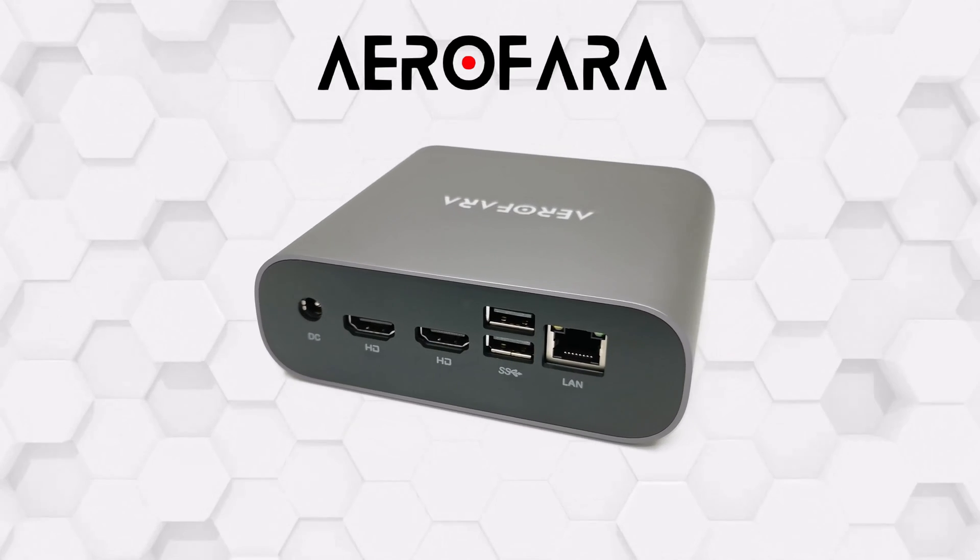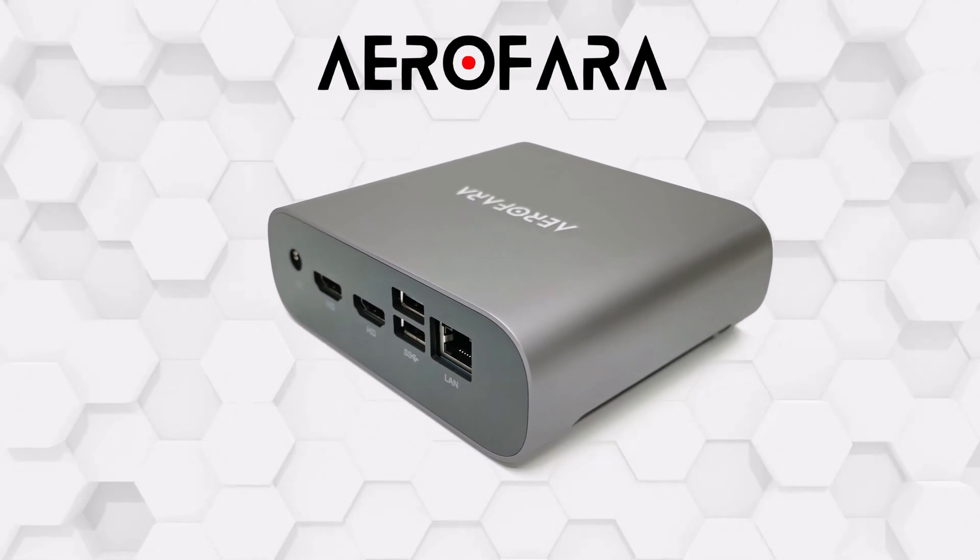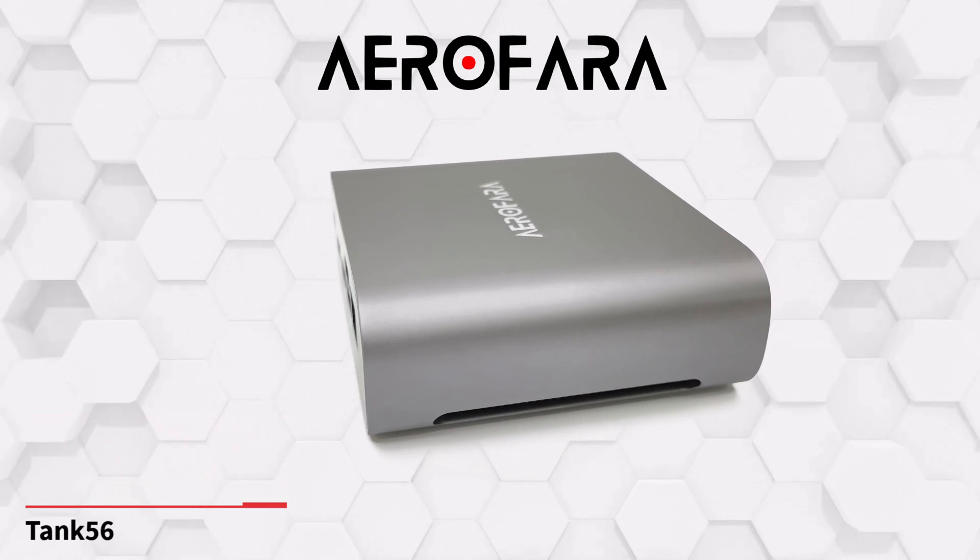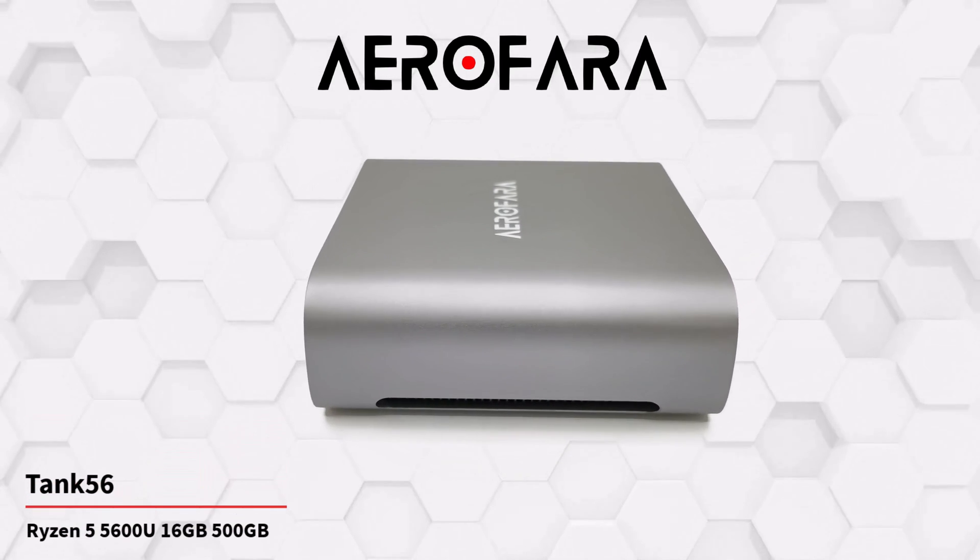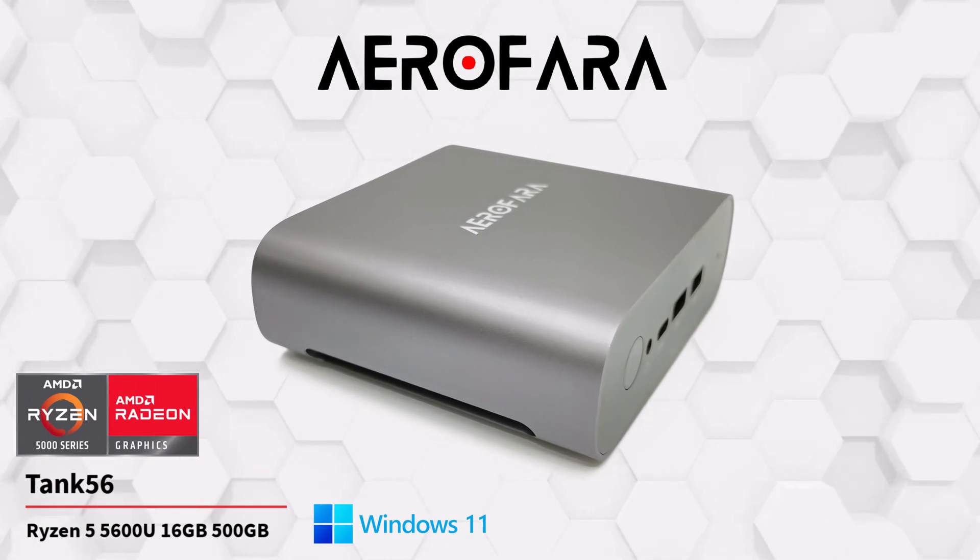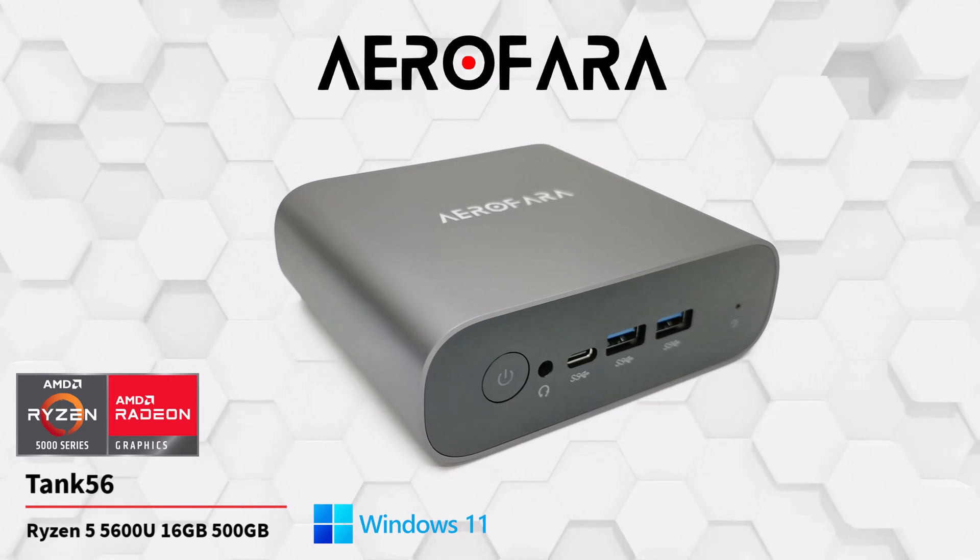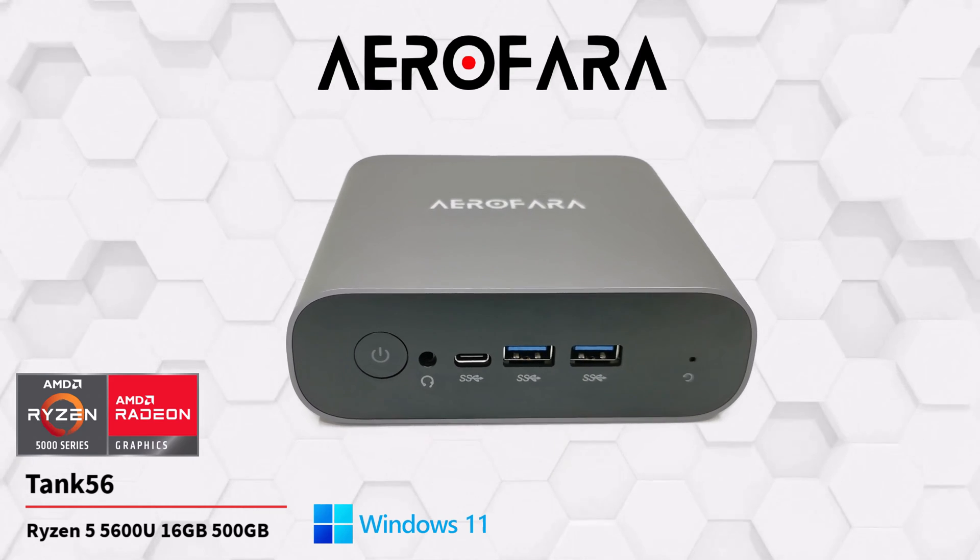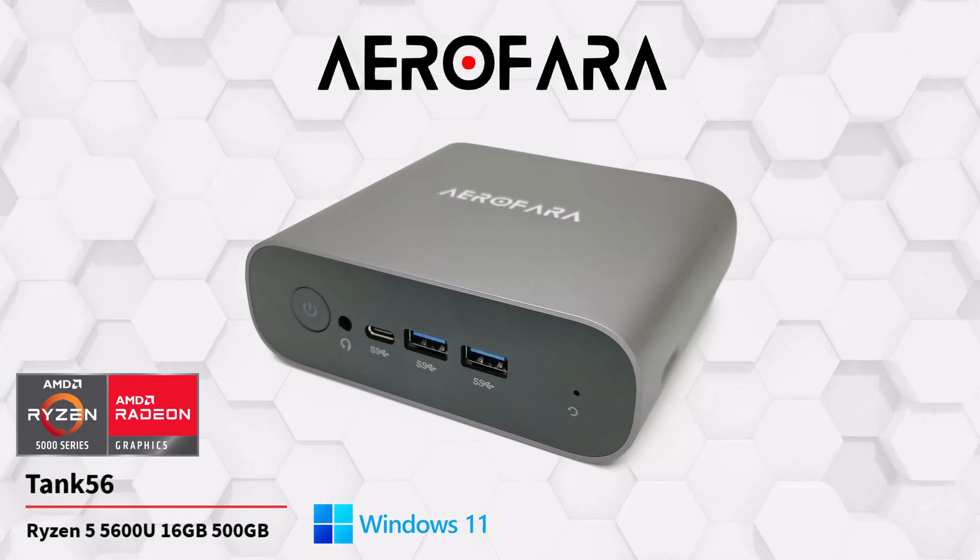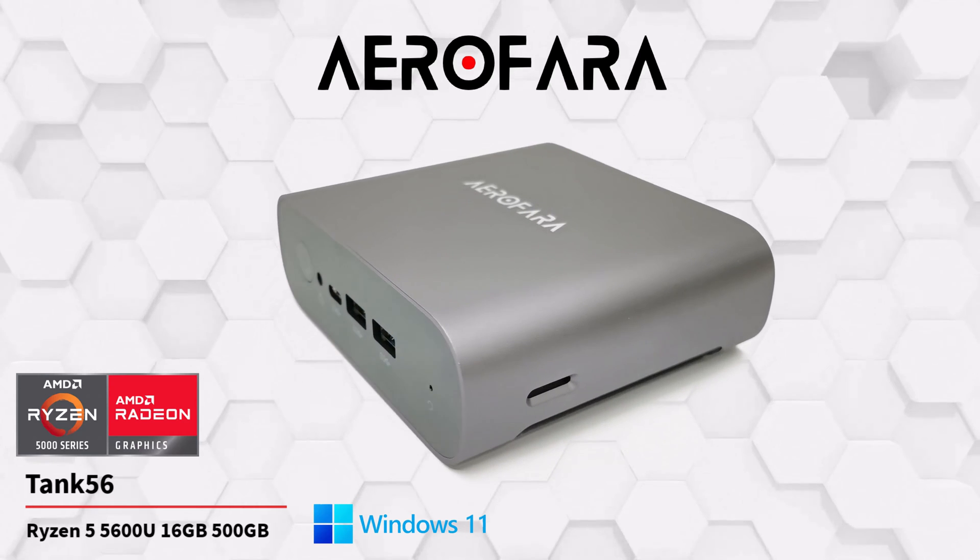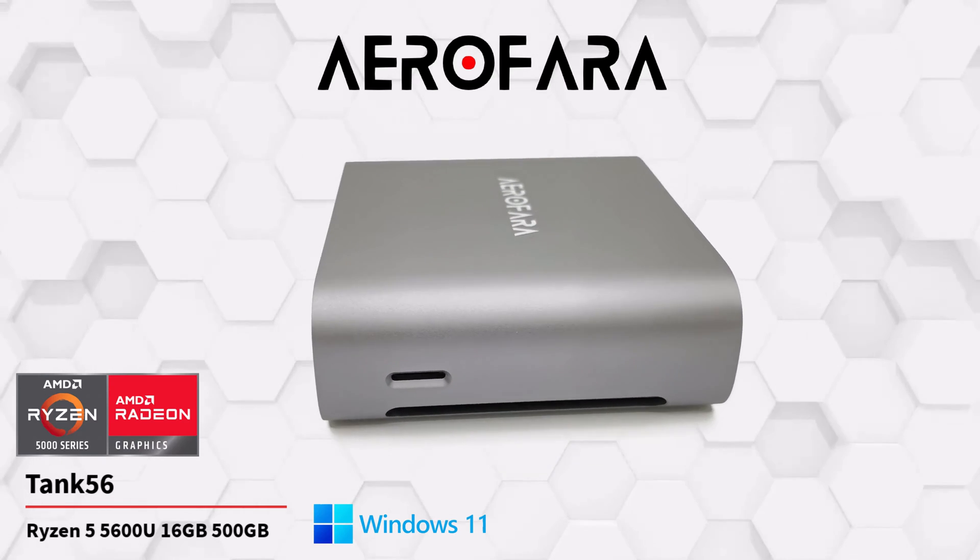This is a powerful mini PC running on the Ryzen 5 5600U hexa-core CPU and the AMD Radeon Vega 7 graphics mobile GPU on 16GB of DDR4 RAM and 500GB of M.2 SSD storage.